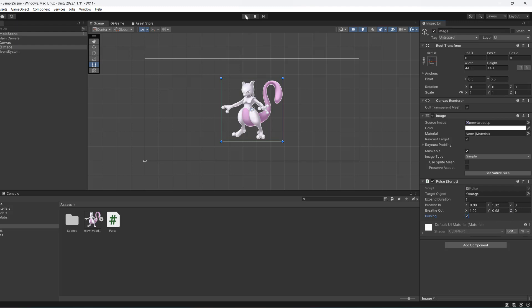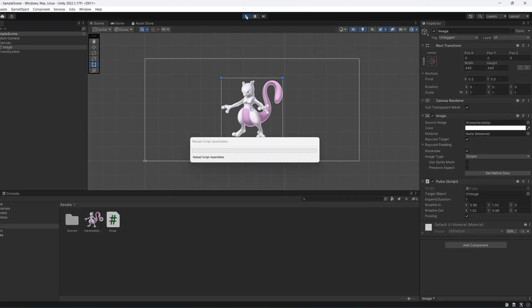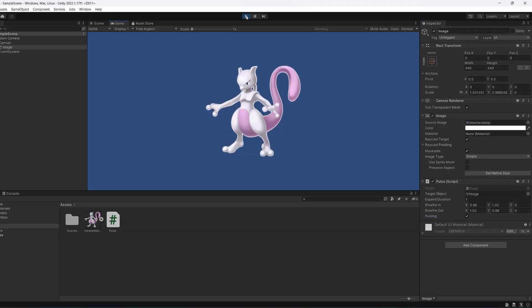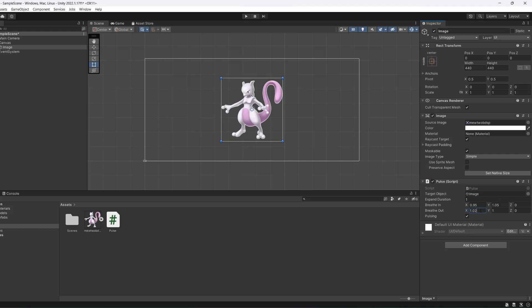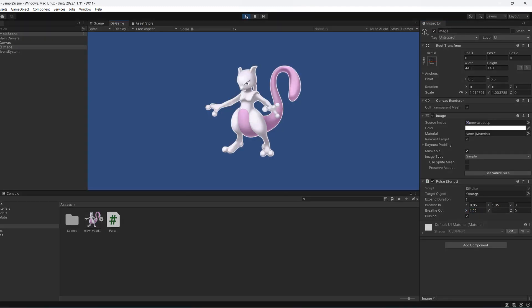Let's hit play. And as you can see, the Mewtwo has a bit more life to it now. It's not a static image. And let's do something a bit more extreme. We'll do 0.95 and set the y to 1.05 and keep that 1.02 and a 1.